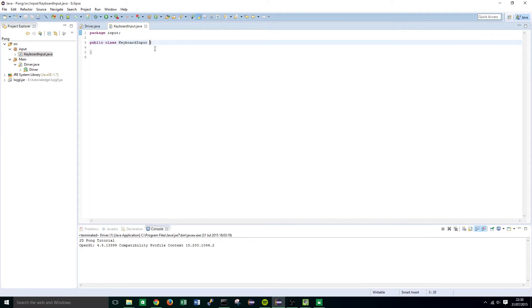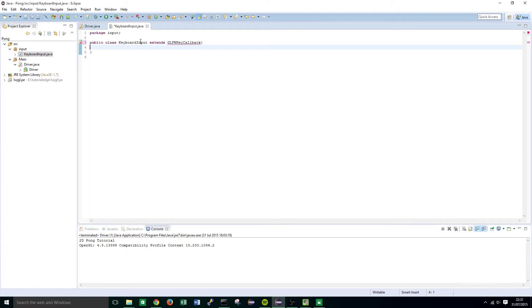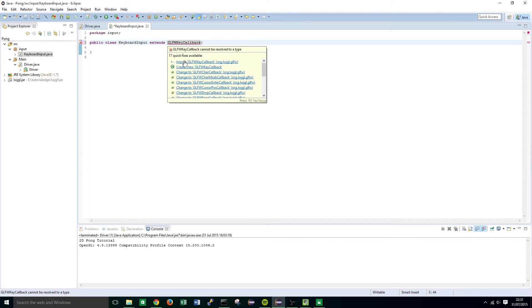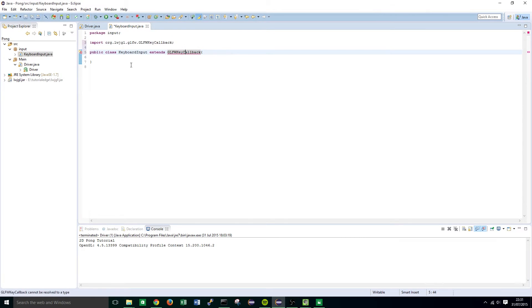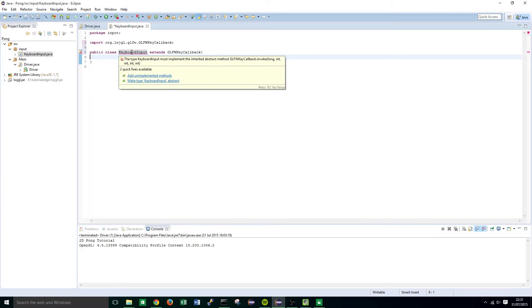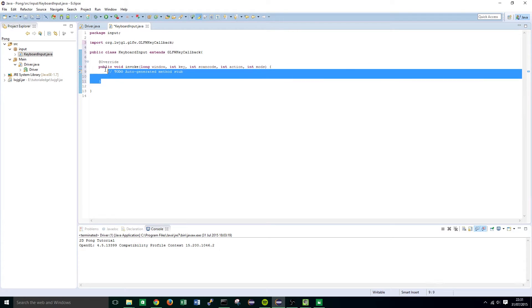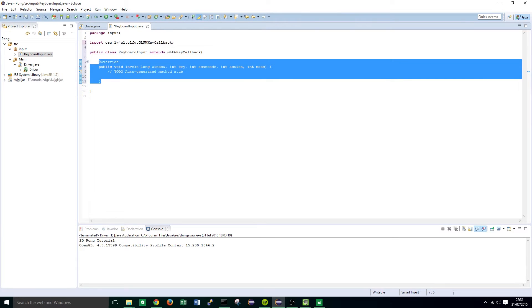This is going to extend the GLFW KeyCallback class and we need the extends keyword here after the class name. Now that's not recognized so import the GLFW KeyCallback class from the org.lightweightjavagamelibrary.glfw package. Once that's imported you'll see that the class name highlights as an error and this is because we haven't implemented the methods that are required and in this instance it's the invoke method.